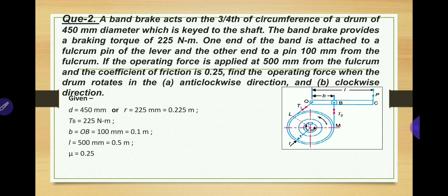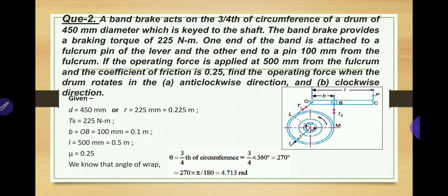The angle of wrap is not given directly but stated as three-fourths of the circumference. Three-fourths of 360° = 270°. Converting to radians: θ = 270 × π/180 = 4.713 radians. This is the first step before solving either rotation case.